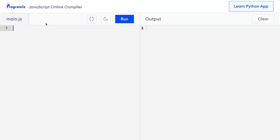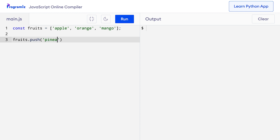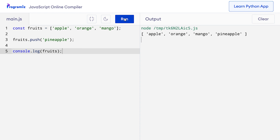The push and unshift methods are used to add elements to an array. Suppose I have an array on my screen. I'll say const fruits equals apple, orange, and mango. Now if I want to add another element to the array, I can use the push method. So I can say fruits.push and add pineapple. When I press run, you can see that pineapple was added to the end of the fruits array.